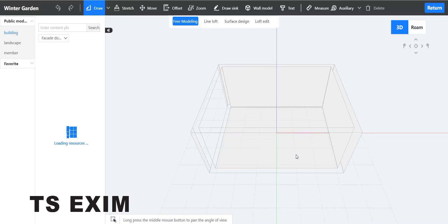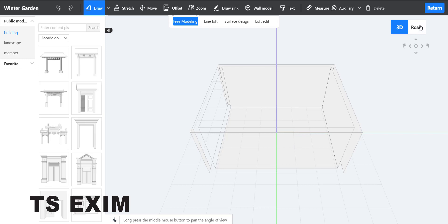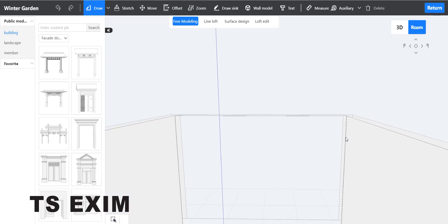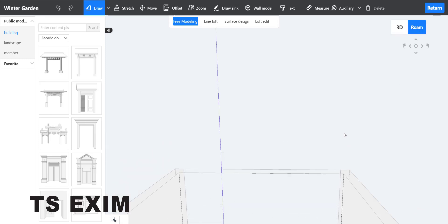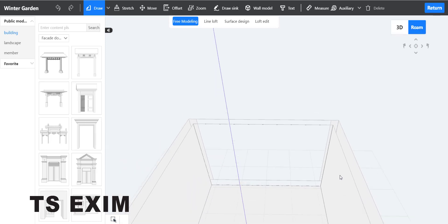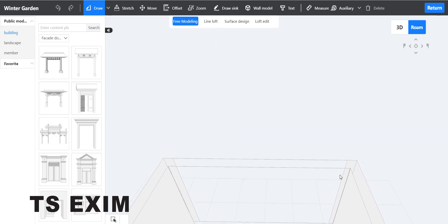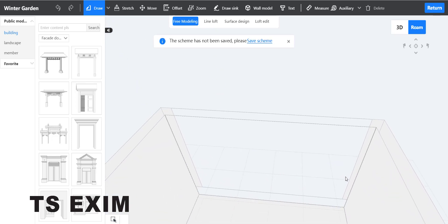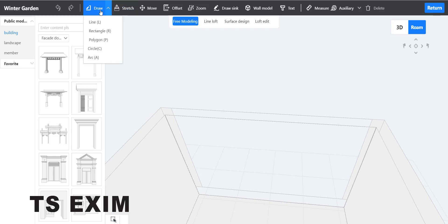Come to Winter Garden and select it, then go to Room View and switch to the top view. From here we'll add the slanted part — you can draw a line in this view.